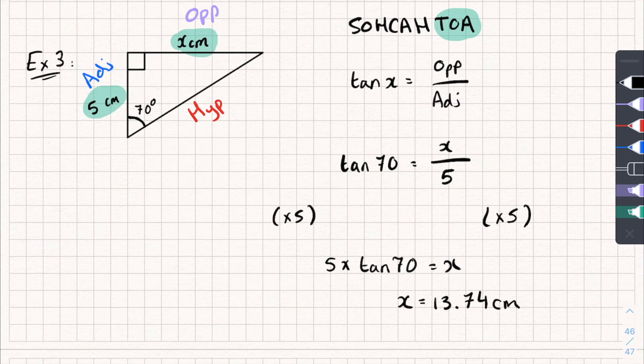And that's it — that's how we can use sine, cos, and tan to find the missing side of a right-angled triangle. Hopefully that helped. Let me know any questions in the comments, and go over to my channel for more tutorials or to my TikTok for worked exam questions.